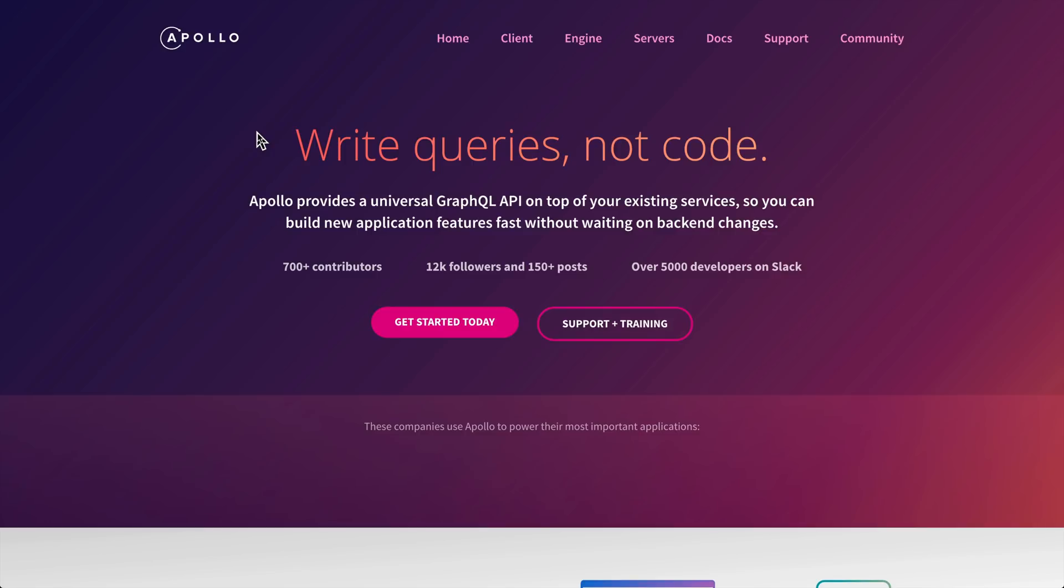If you don't know what GraphQL is already, go ahead and watch last week's What is Wednesday. I'm going to assume you know what GraphQL is.